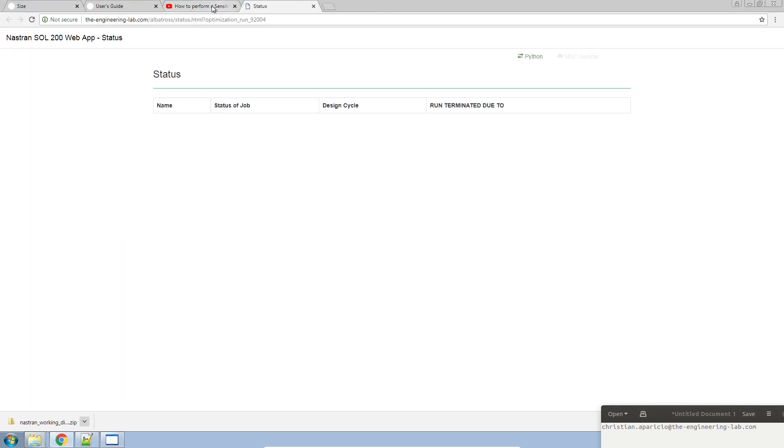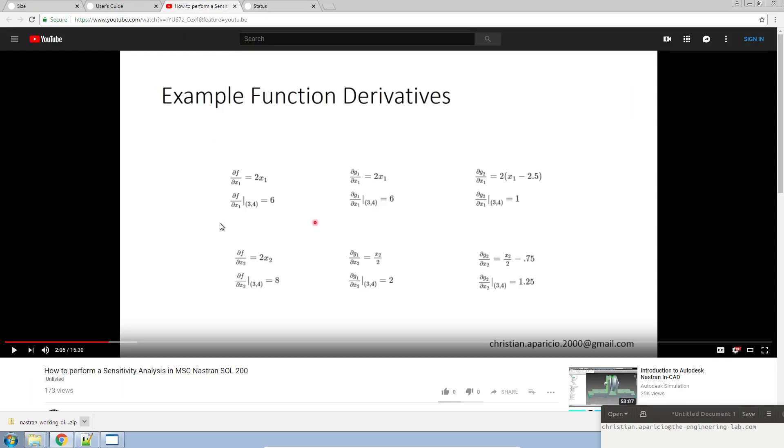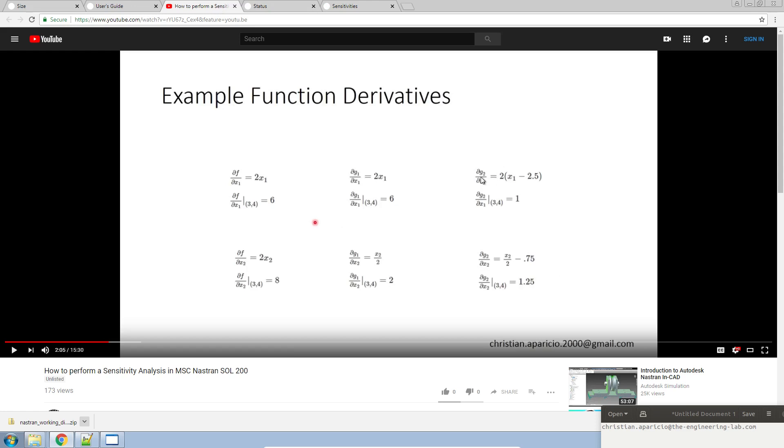This is what we expect to find for our gradients. The partial of f with respect to x1 should be 6. The partial of g1 with respect to x1 should be 6. The partial of g2 with respect to g1 should be 1. And here, we have the quantities for the function with respect to x2, 8, and 1.25.